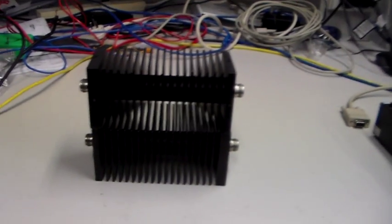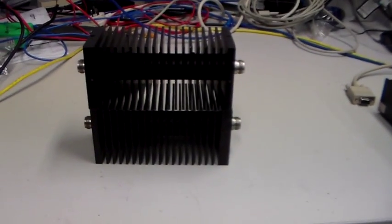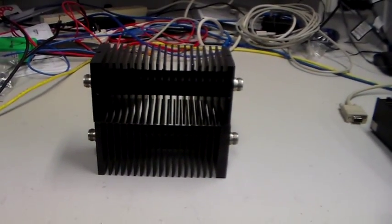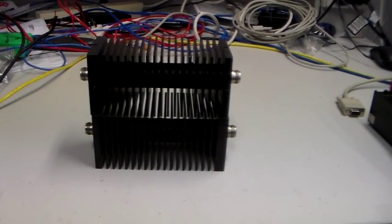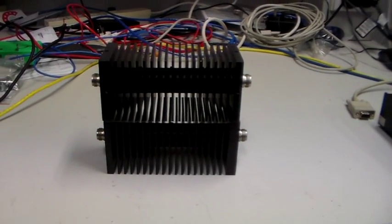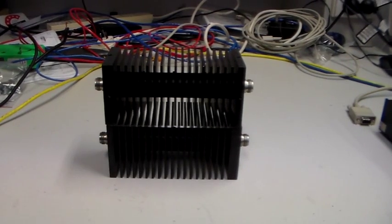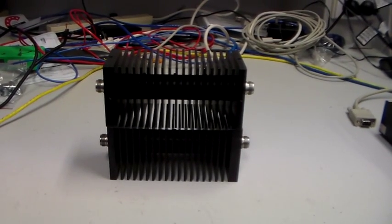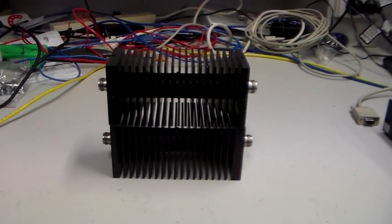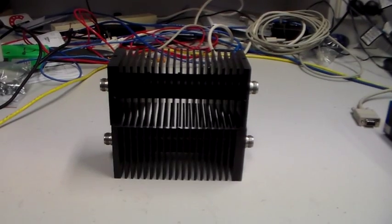There you go. Both got a connector at each end. So there we are, high power attenuators. I hope you found that interesting or informative, or both, as always. Thanks for watching. I'll catch you next time.